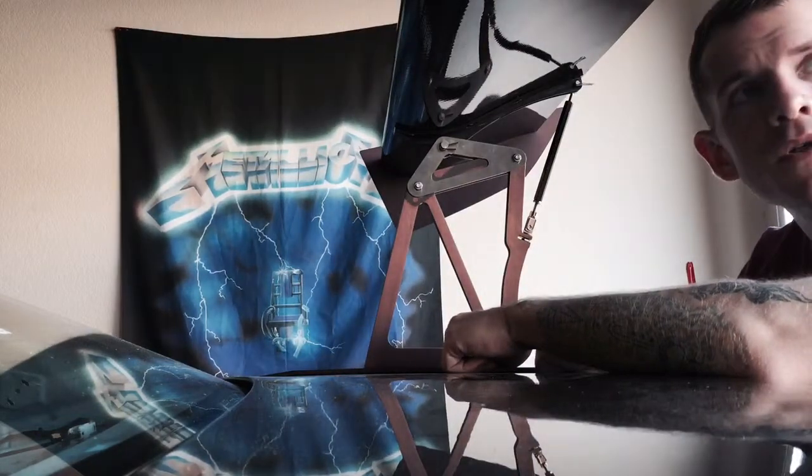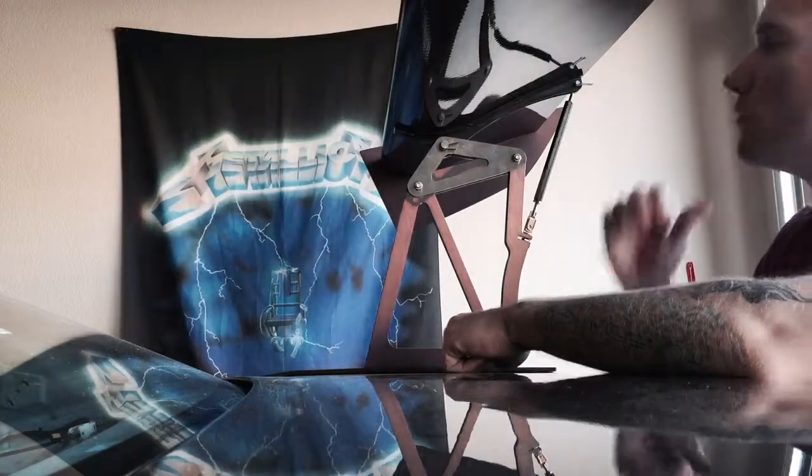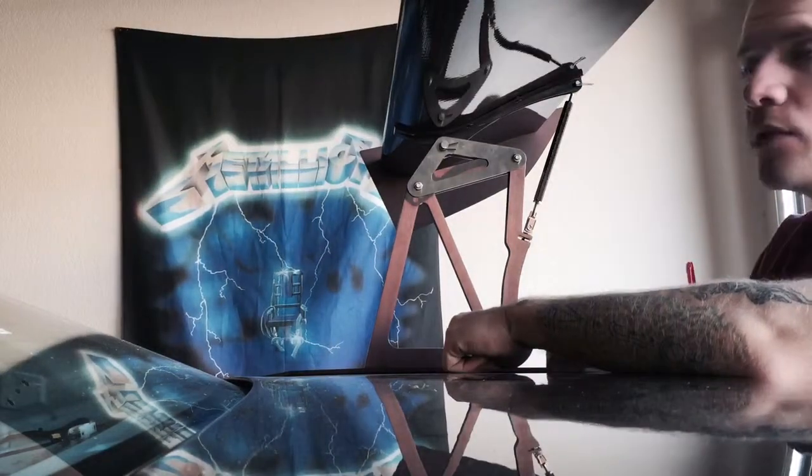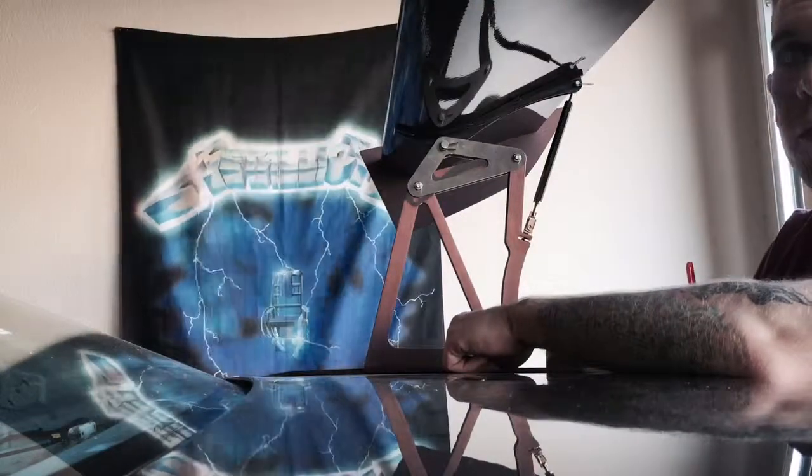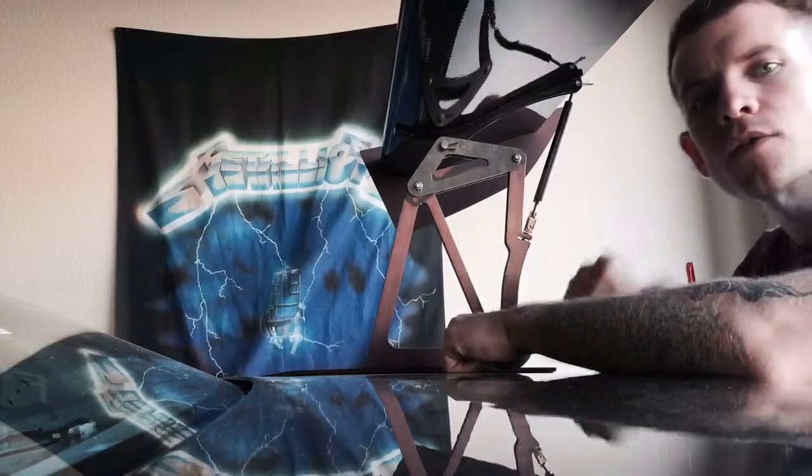Definitely curious to see how this affects the downforce on the rear end of the car. Thanks for watching.